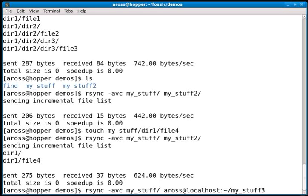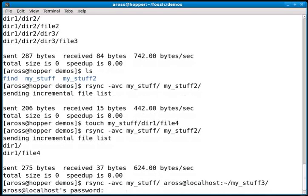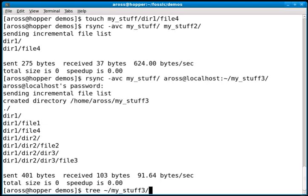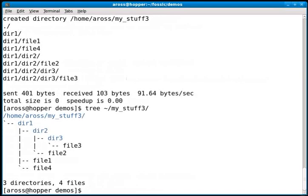I can name the destination directory, which doesn't have to exist to begin with. Rsync will create the directory if needed. When I hit enter, it prompts me for my password. After entering it, rsync will copy that over the network. Now I have an exact copy called my_stuff3.